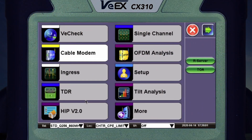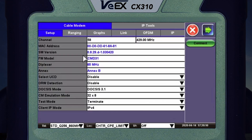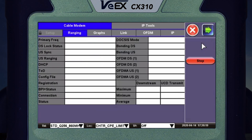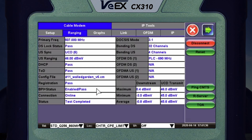But first let's open up the cable modem. I'm going to select cable modem. I'm already set up on channel 58. I'm going to do a connect. The cable modem is now locked and it is online.